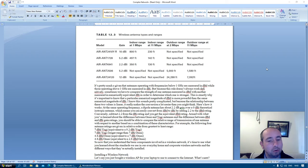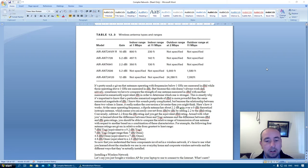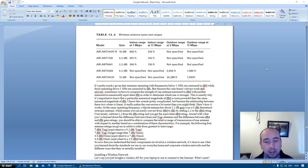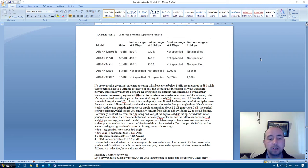AIR-ANT24120: 12.2 dB, not specified, not specified, 24,288 feet, 7,392 feet.